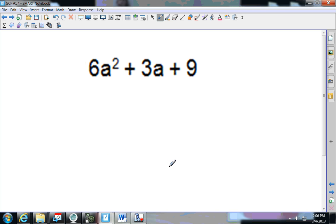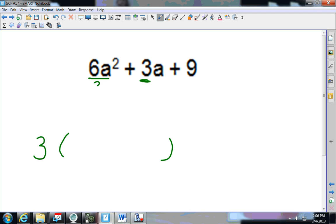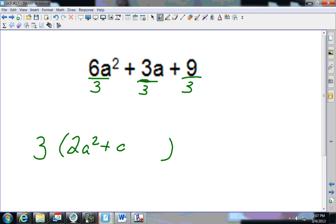Next one. My smallest number is 3. Does 3 go into 6? Yes. Does 3 go into 9? Yes. So I divide everything by 3: 6÷3 is 2, giving 2a squared; 3÷3 is 1, giving plus 1a; 9÷3 is 3. I've factored out the GCF.